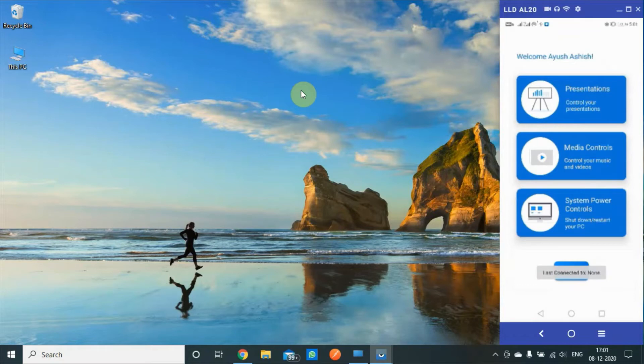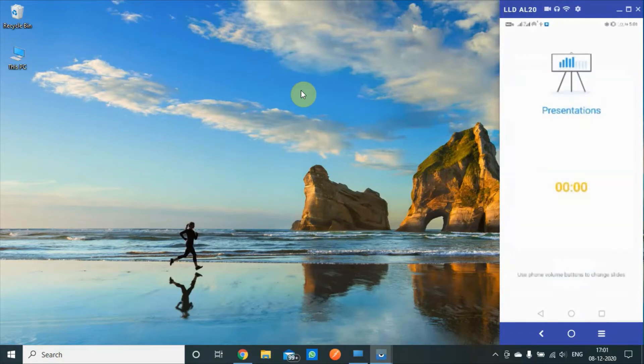This is my name up here, and we have presentations, media control, and system control.